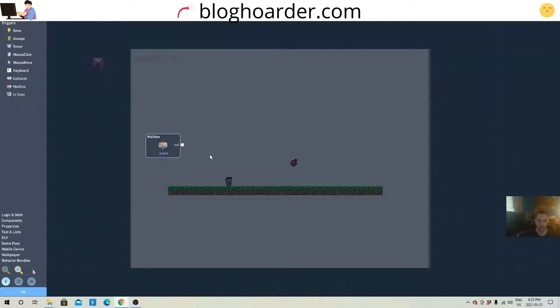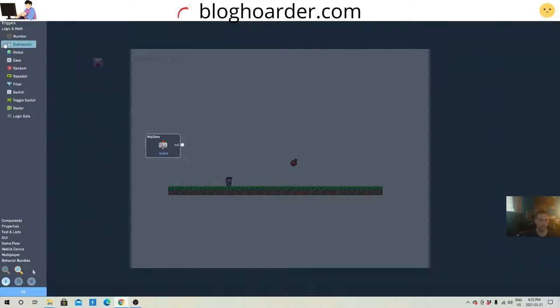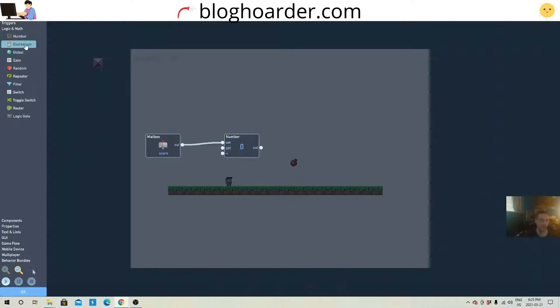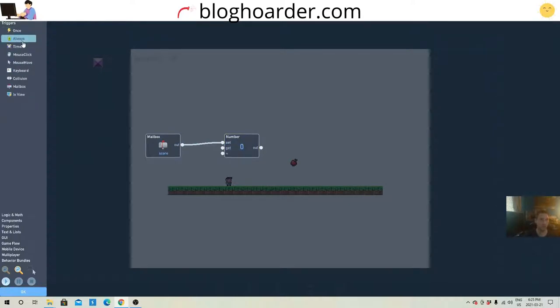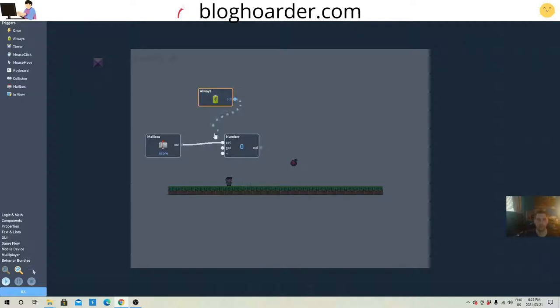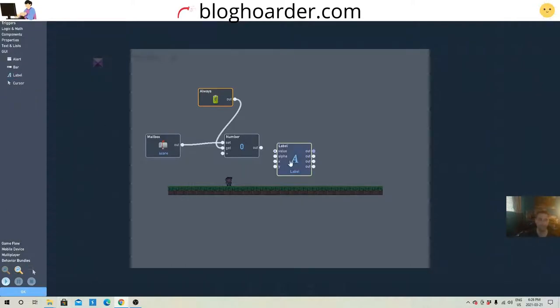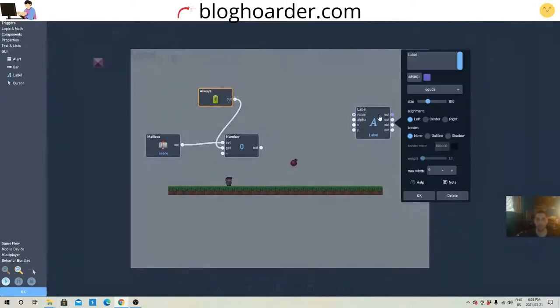And then this mailbox will go into a number, which will display your score. So this is going to set it. We also want an always trigger, to always get it. And then what we want is a label. And this label will display your score.